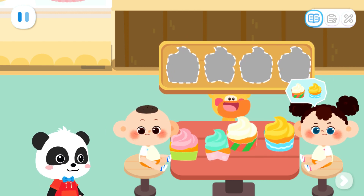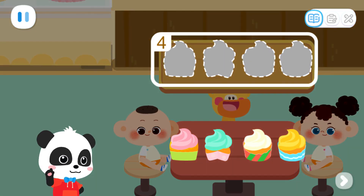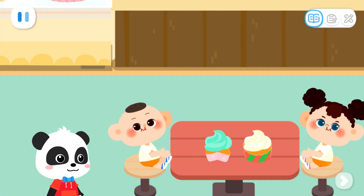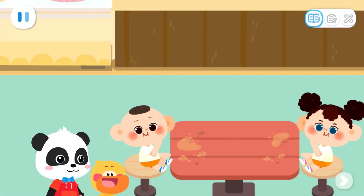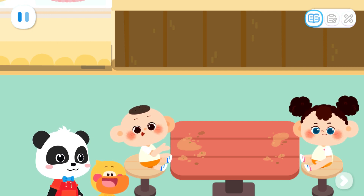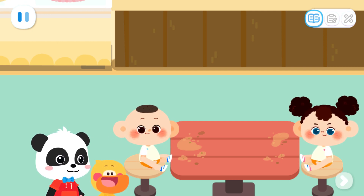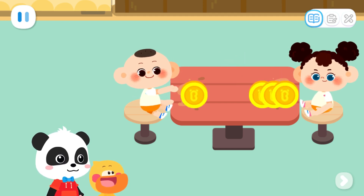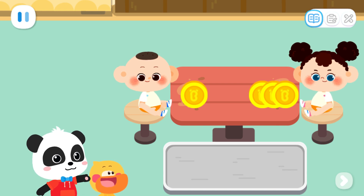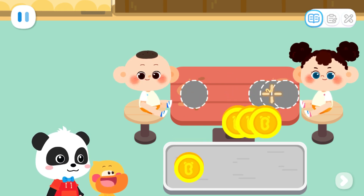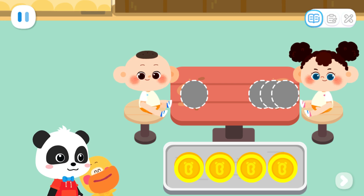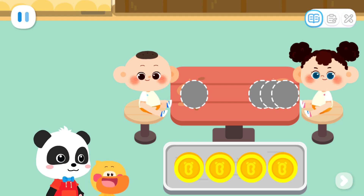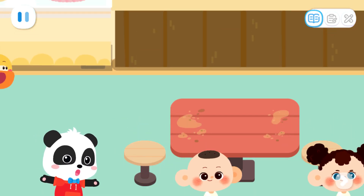Yummy cakes are ready. Yeah! Four can be broken apart into two and two. Thank you for making such delicious cakes. Here's one dollar. Here's three dollars. Let's collect the money. That's four dollars in total. One plus three equals four. That's right. Thank you and goodbye.